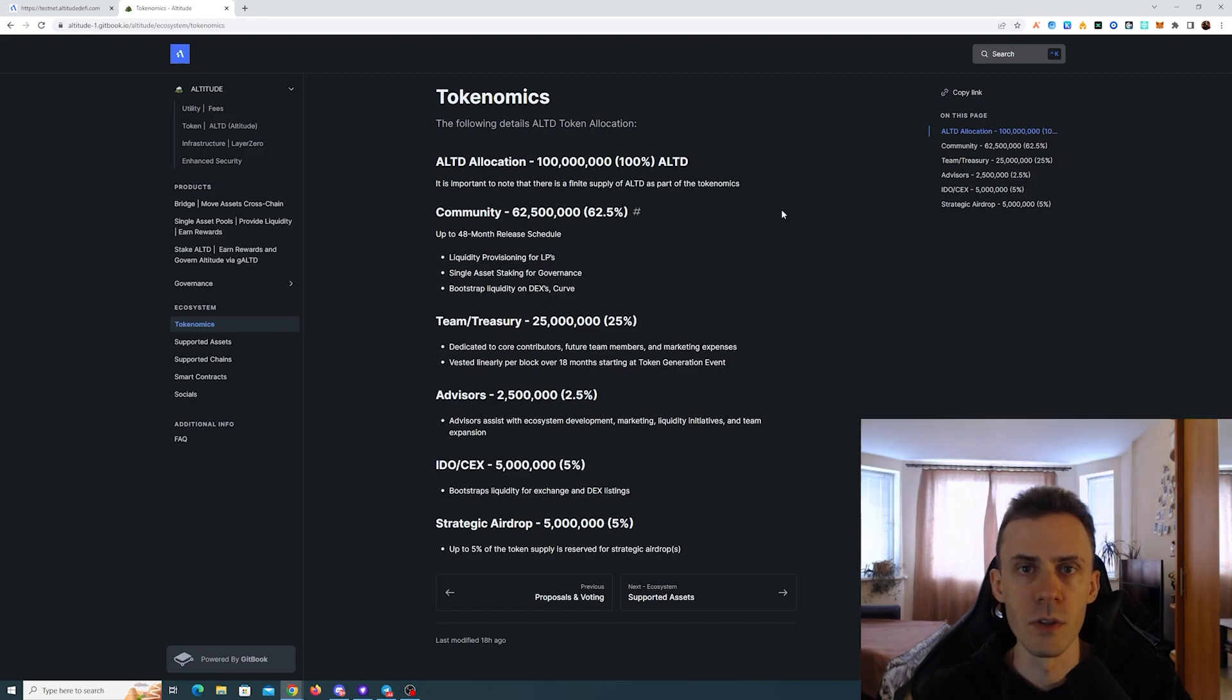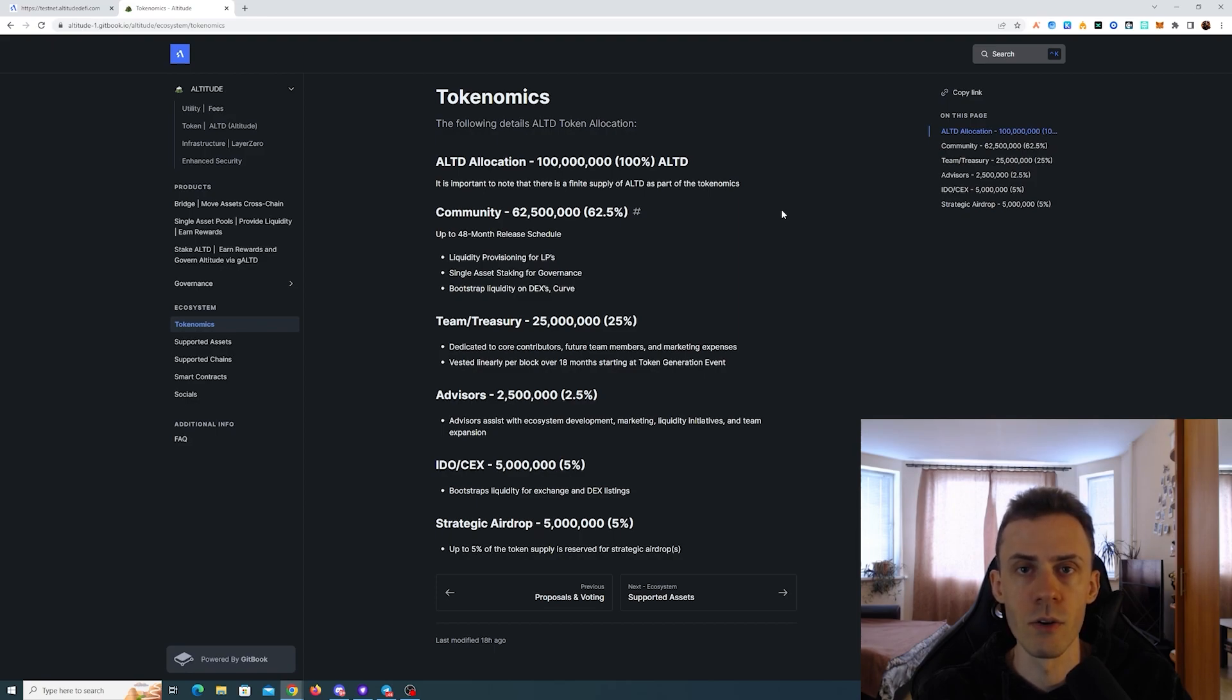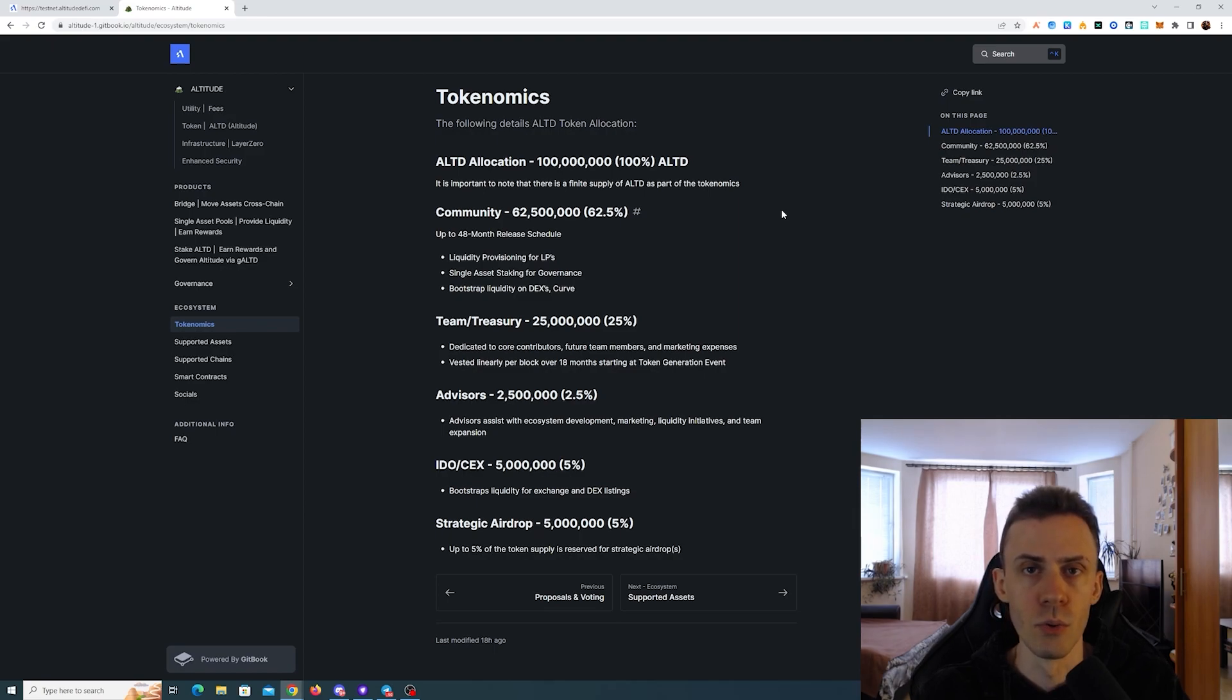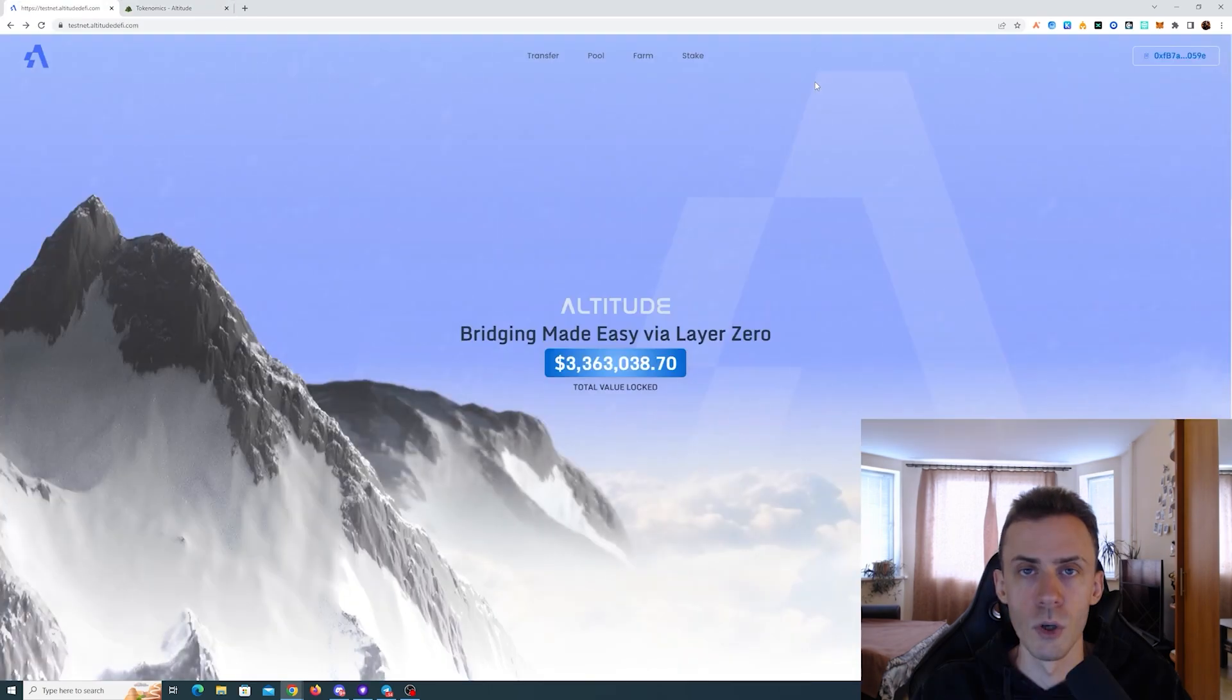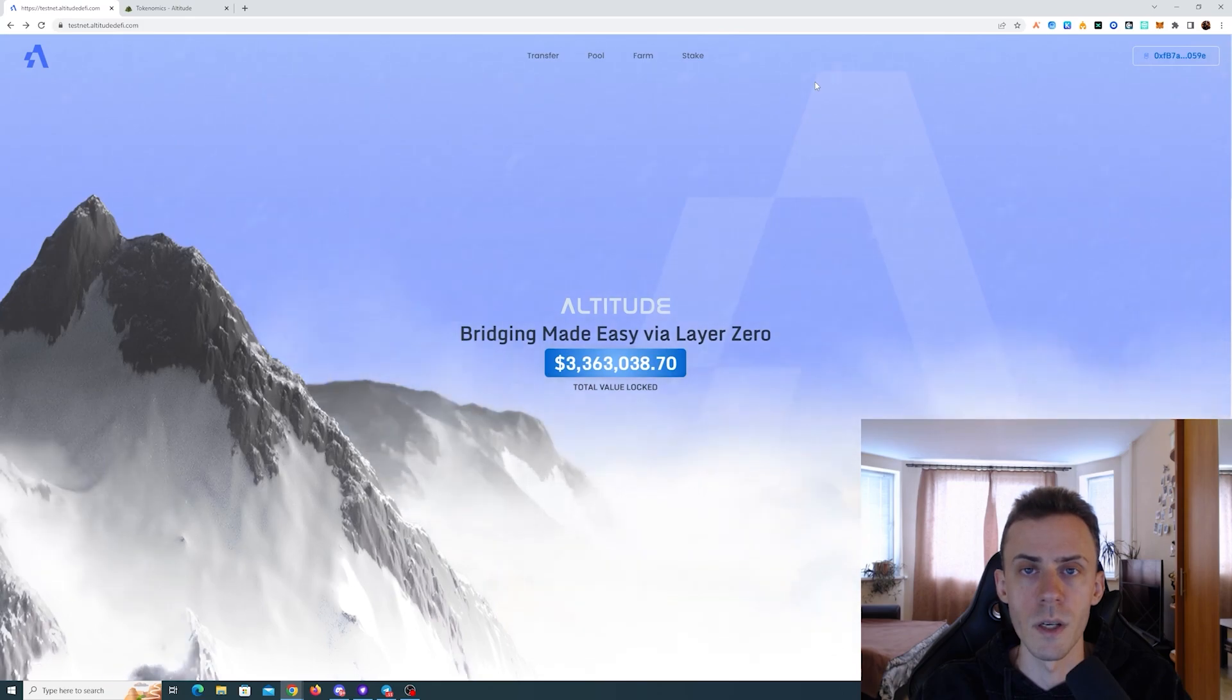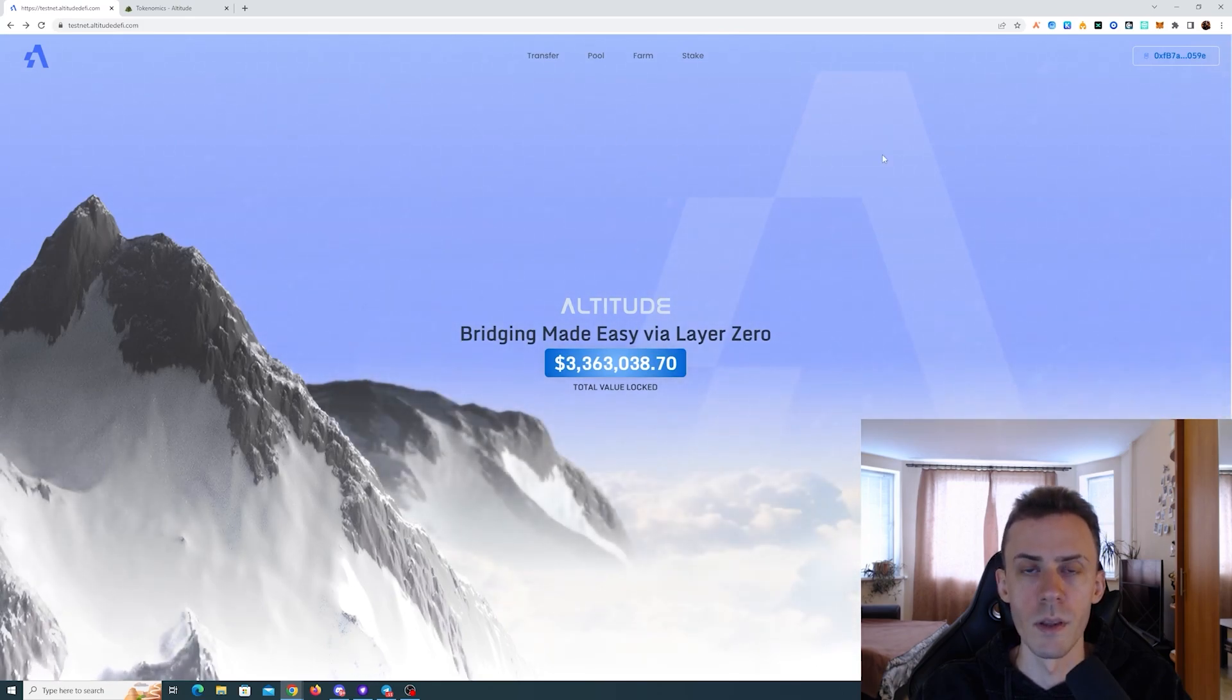The application is built with Layer Zero technologies and currently pretty much everything with the Layer Zero sticker on it gets a lot of momentum and hype due to people expecting the Layer Zero airdrop pretty soon. If you've been following the news, maybe you saw the speculation that the snapshot for Layer Zero has actually been taken and they're going to announce in June. But again, this is just speculation. Going back to Altitude, the application itself is very similar to Stargate. So if you use Stargate, it should be pretty easy for you to navigate within the app.